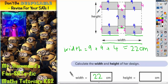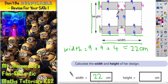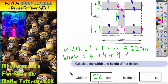The height is this distance. So we've got a 4 here, a 4 here, and then this gap in the middle, which is the same as this 9 here. So it's 4 plus 4 plus 9. 4 plus 4 is 8, and 8 plus 9 is 17. So the height of the design must be 17 centimetres.